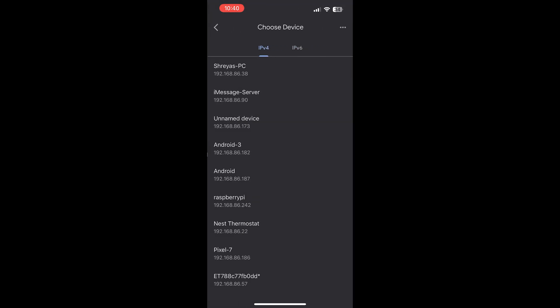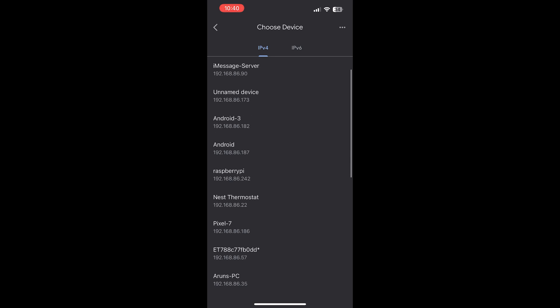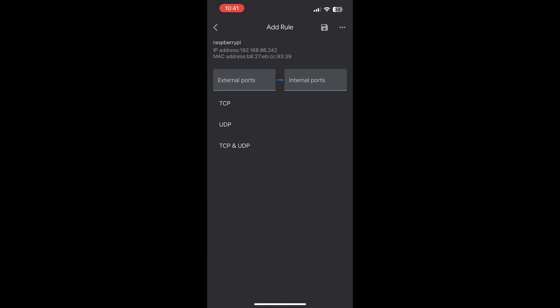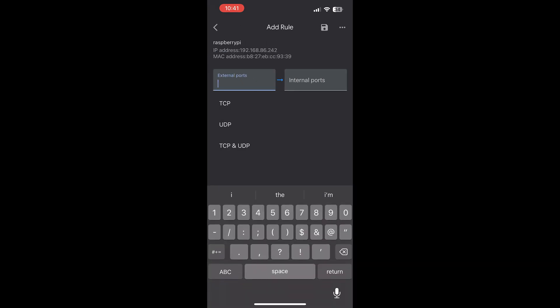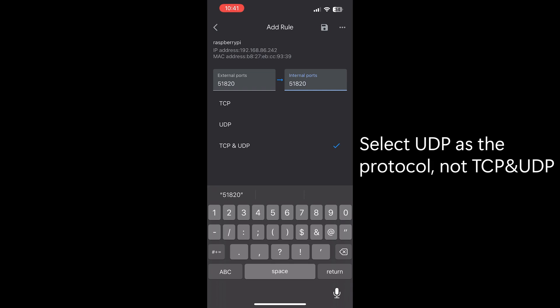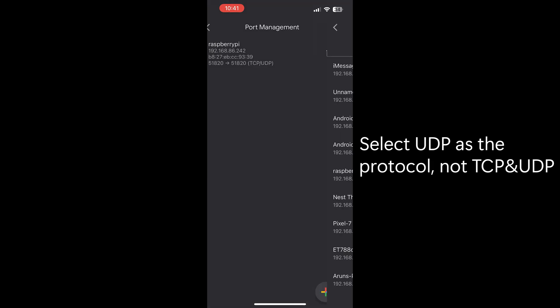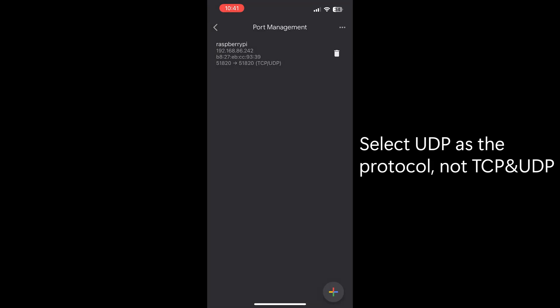Make sure that the device you select has the same static IP that we just set. Here for the external port, type 51820 and make sure the internal port is the same. And then the protocol we're going to use is UDP. Once it's selected, go ahead and hit save and then we're done with the router settings.